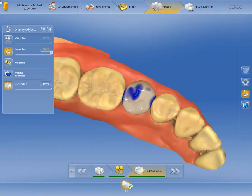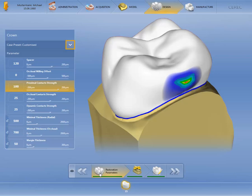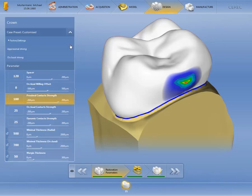Let's suppose that you want to use one of your previously created profiles for this restoration. To do this, we need to close the display objects area and go back to the restoration parameters in the step menu. The individually created profiles are shown by activating the checkbox under Presets. Let's select the occlusal strong profile. After confirming our selection, the CEREC software calculates a new restoration suggestion.